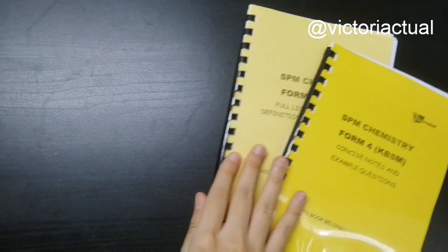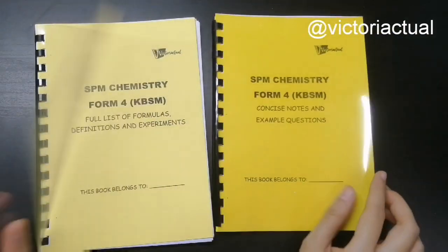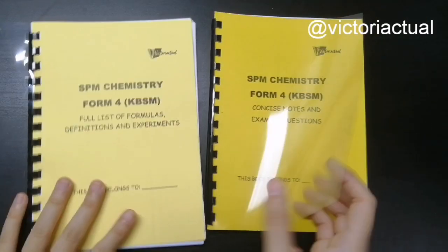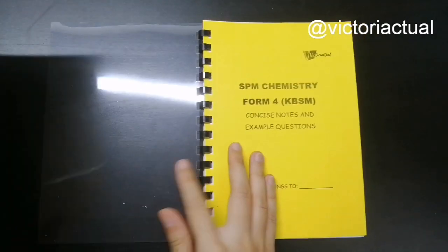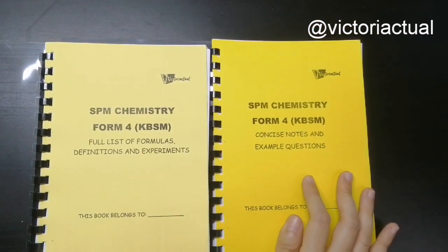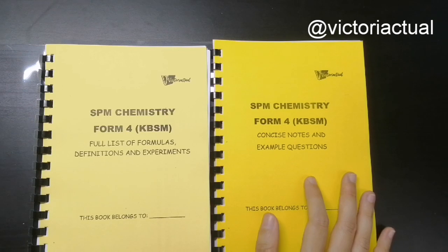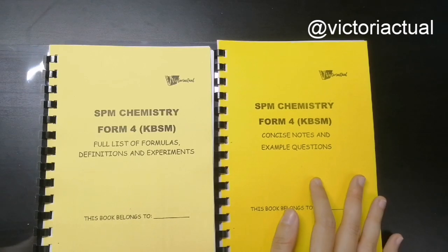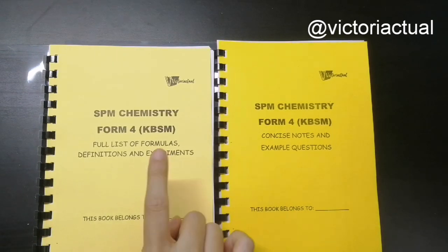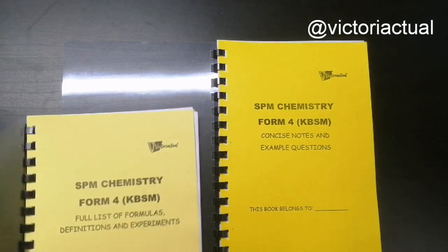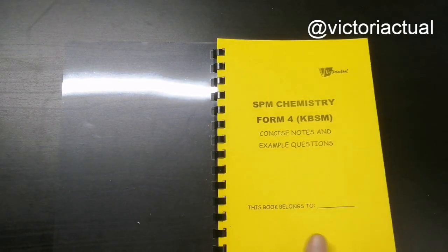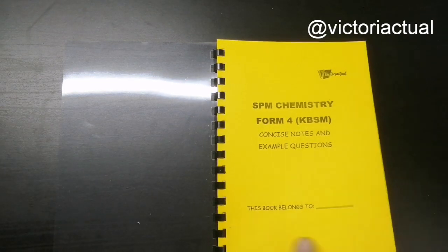Let's look at Form 4. There's two books. The first book is Concise Notes and Example Questions, which is basically everything minus the experiments, because the experiments will be in this book. So let's see the first book first.